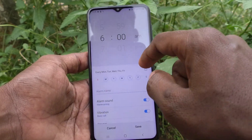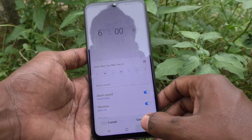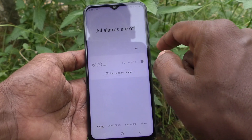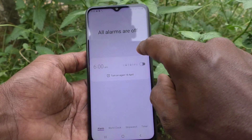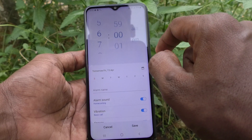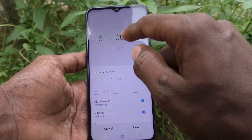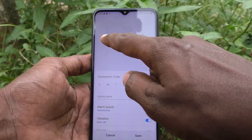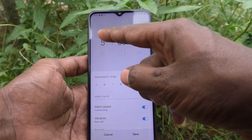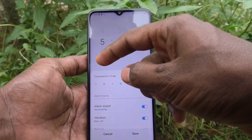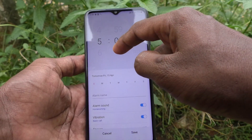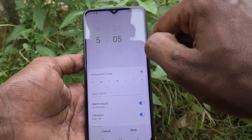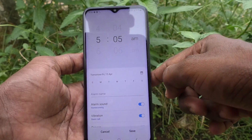This is an already set alarm. You can also edit it — if you click it you can edit. Otherwise you can add your own alarm. For that, use the plus symbol to add a new alarm. Here, first set the time — you can change hours and minutes. Here I select 5:05 a.m.